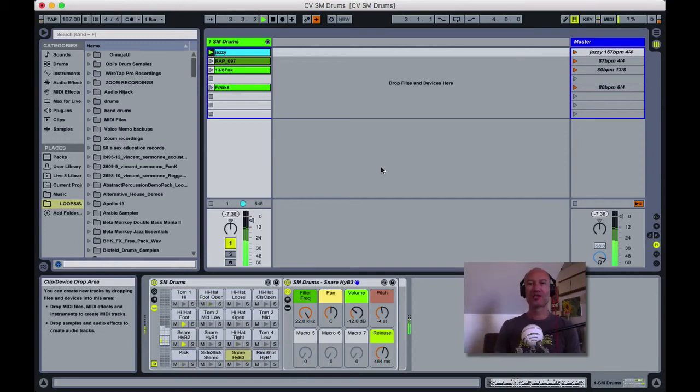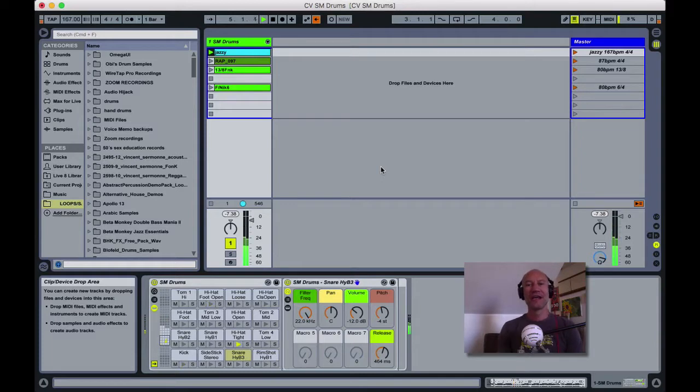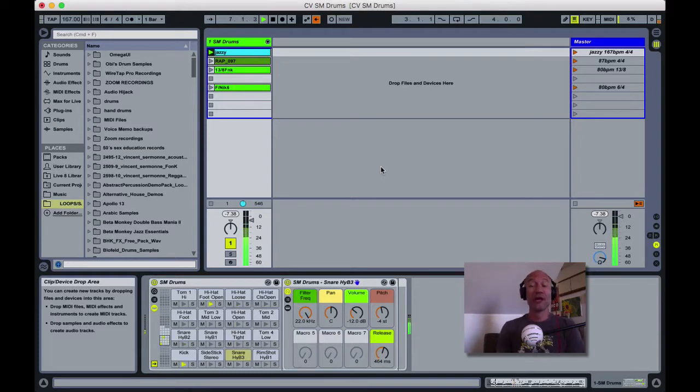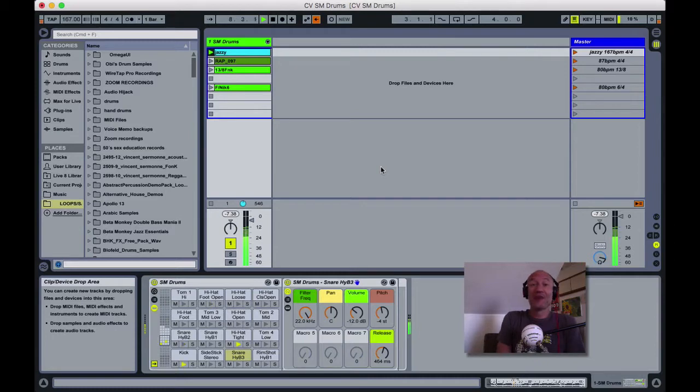Hey everybody, this is Jeff at Critical Vibrations, and today I'm really excited to bring you my latest free download, SM Drums for Ableton.